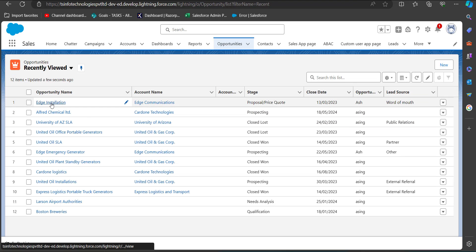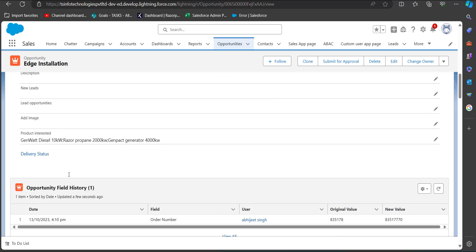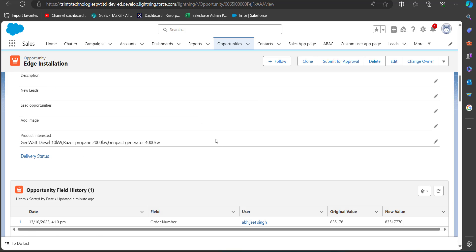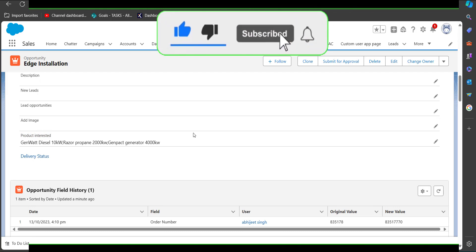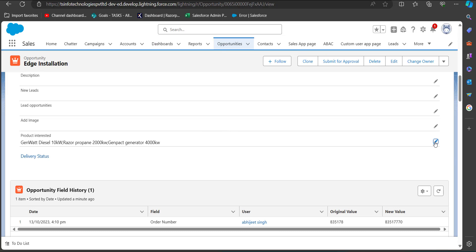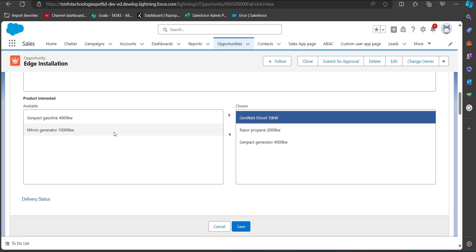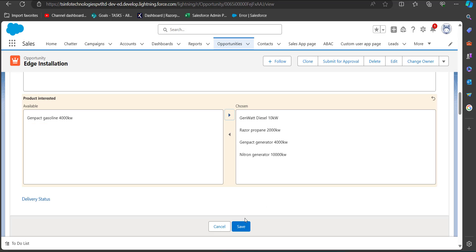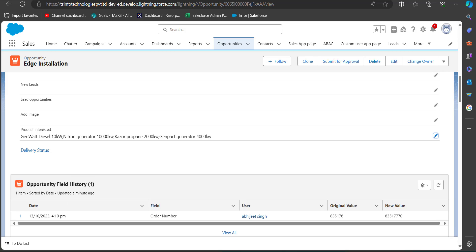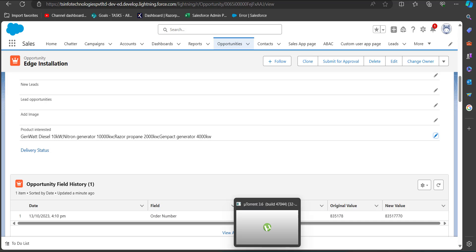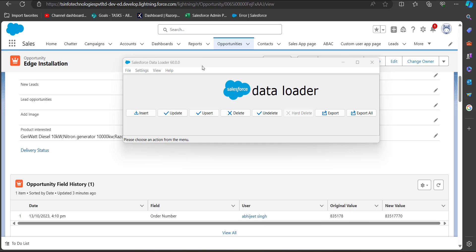Here I am selecting an opportunity record where we can find the picklist multi-select field. We can update it manually record by record, but that requires going into each and every record separately. With the help of Data Loader, we can mass update the picklist multi-select values across multiple records at once.